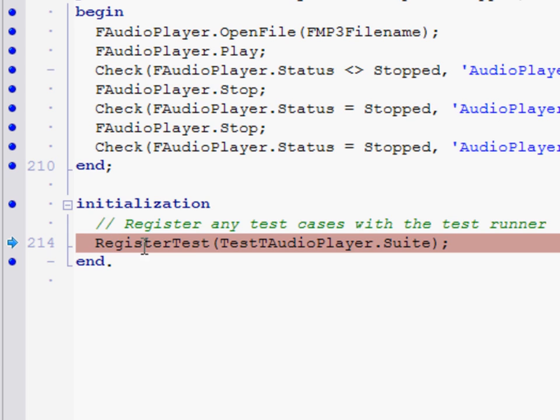At this point I can do all of the things that I would normally do in the debugger. I can step into, I can set watches, I can look at my call stack, I can do evaluate and modify. I can use the debugger to explore the source code as it's executing.